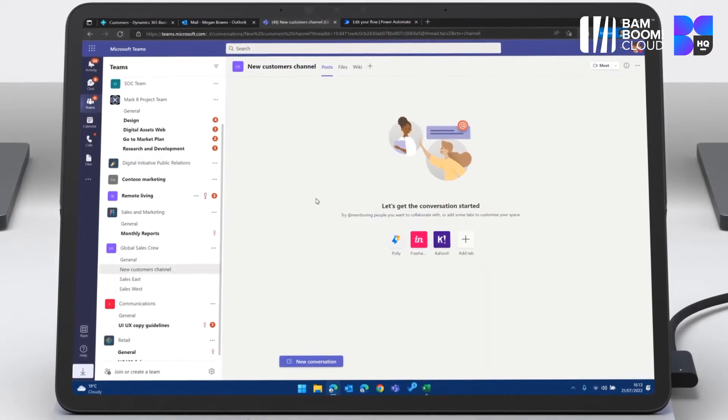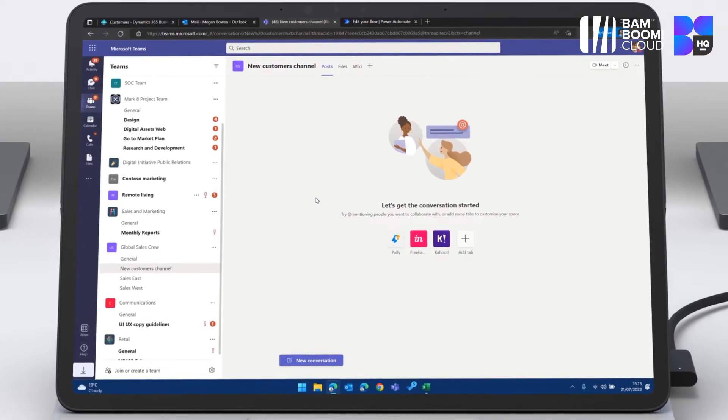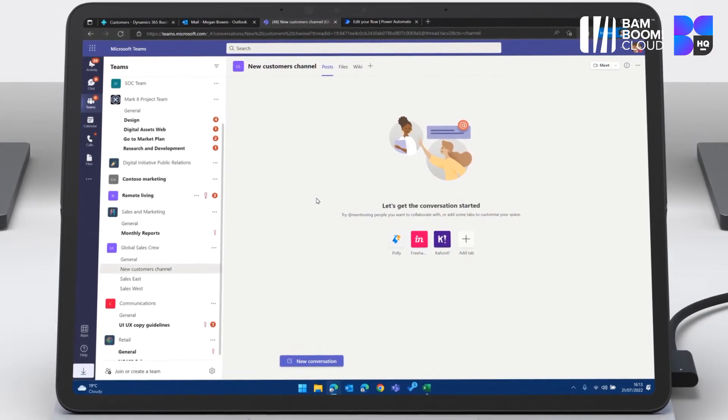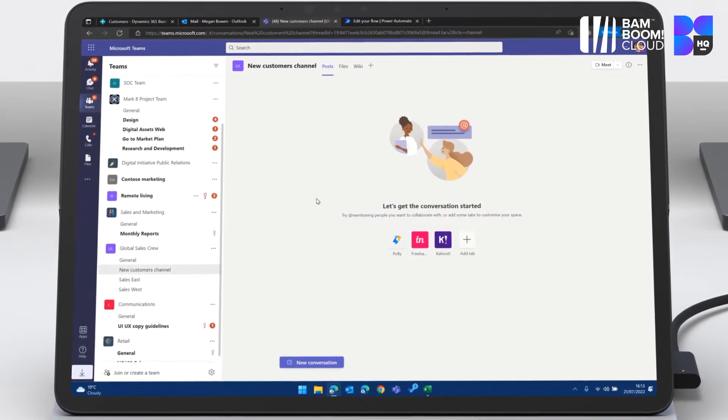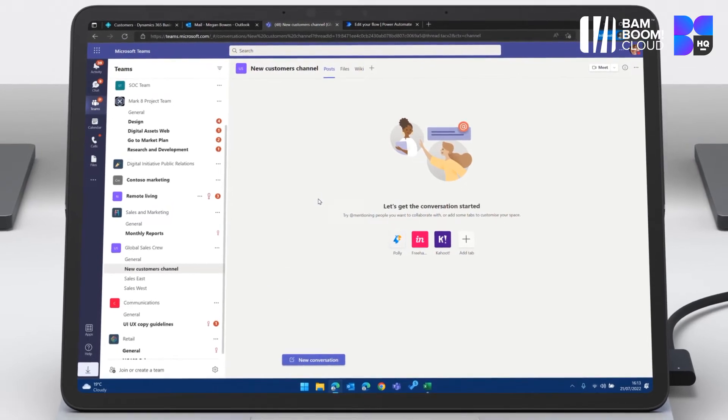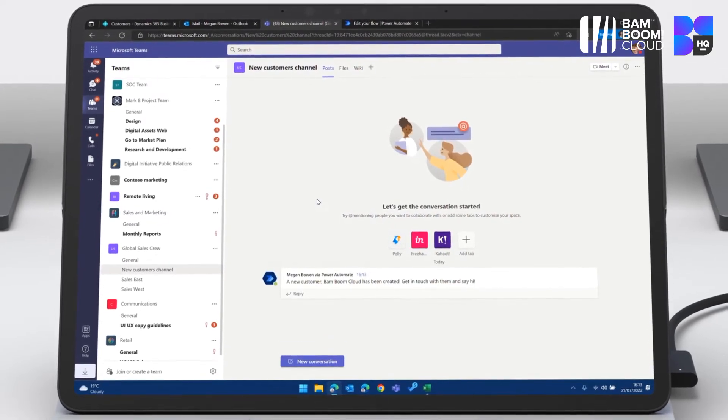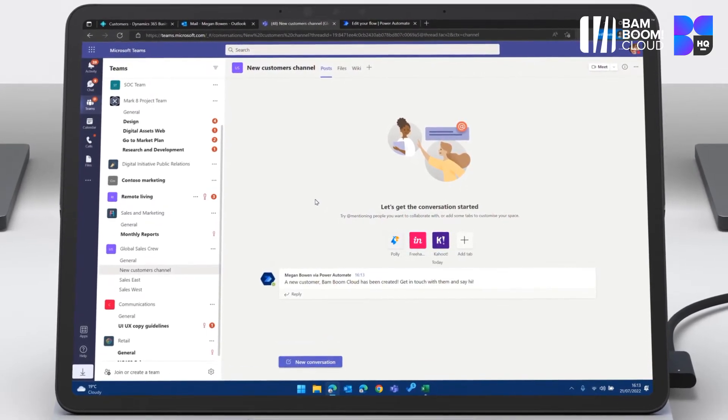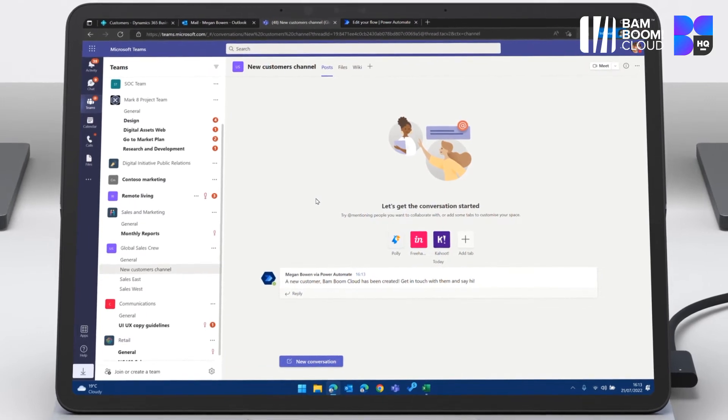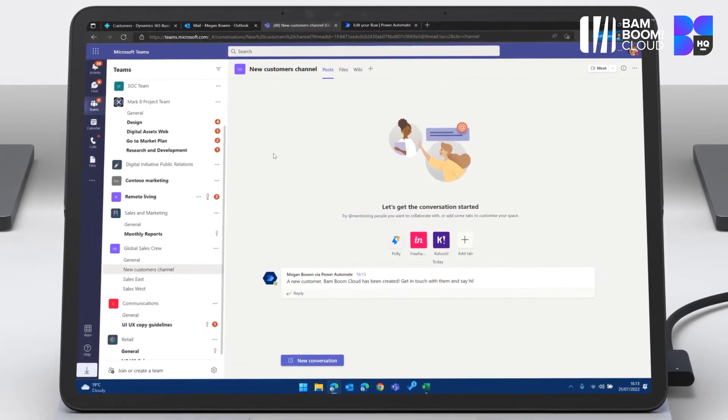I'm going to go into Teams and I'm going to see that that information about the new customer flows through into Teams. And there it is. The new customer Found in Cloud has been created. Get in touch with them and say hi. So that's one of the really cool features. People that only work in Teams don't need to be Business Central experts.